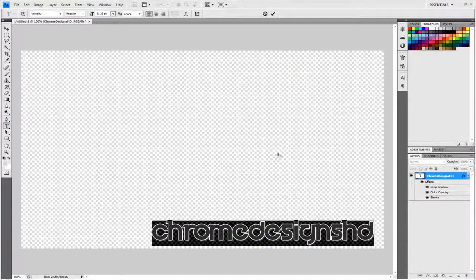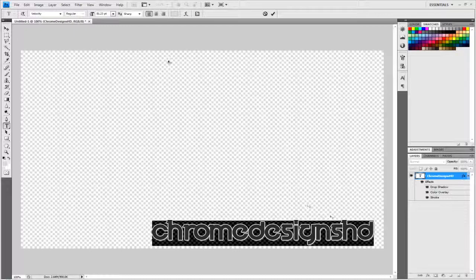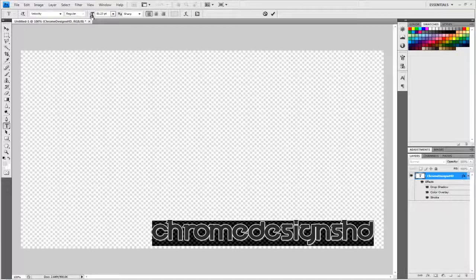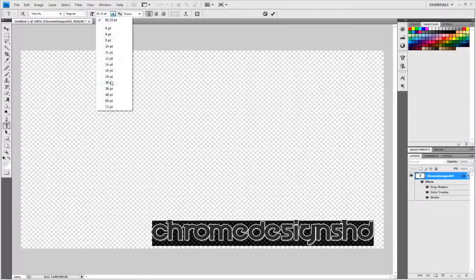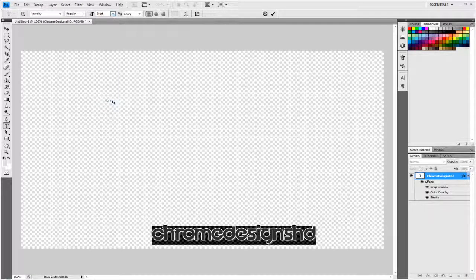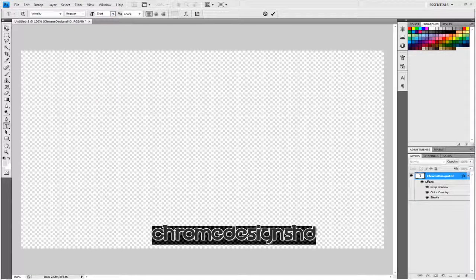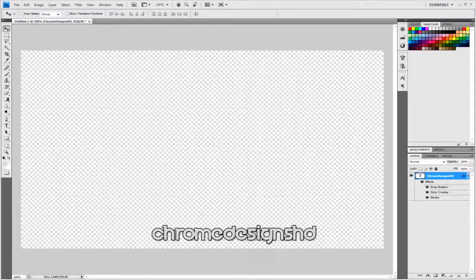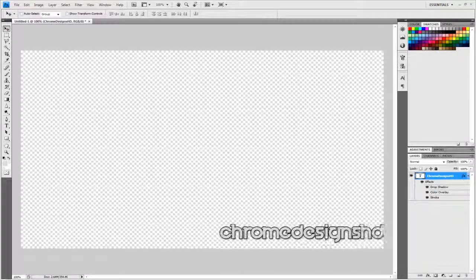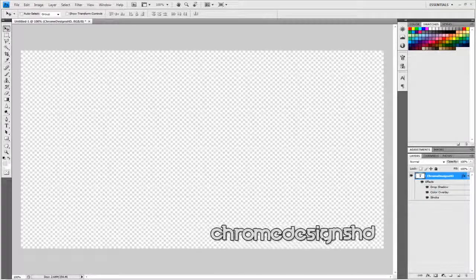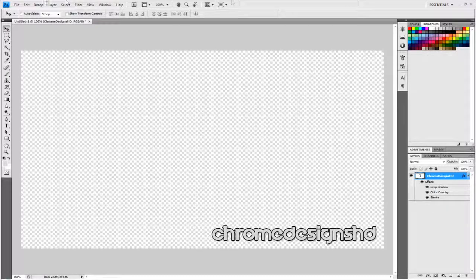Once you've got that done—by the way, you can place it anywhere on the screen that you want. I'm going to lower the size. OK, got it there.